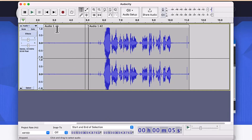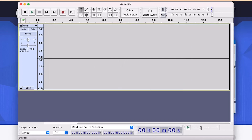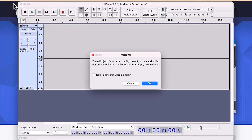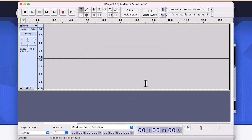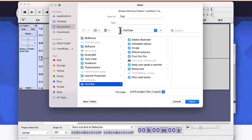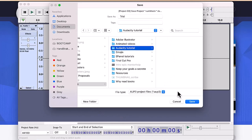Let's create a project. Press Command A and delete to clear everything, then come to File, click Save Project, and name it — for example, 'trial'. Specify the location where you want to save it. I'll save it in a YouTube folder and create a new subfolder called 'audacity', then click OK and save.